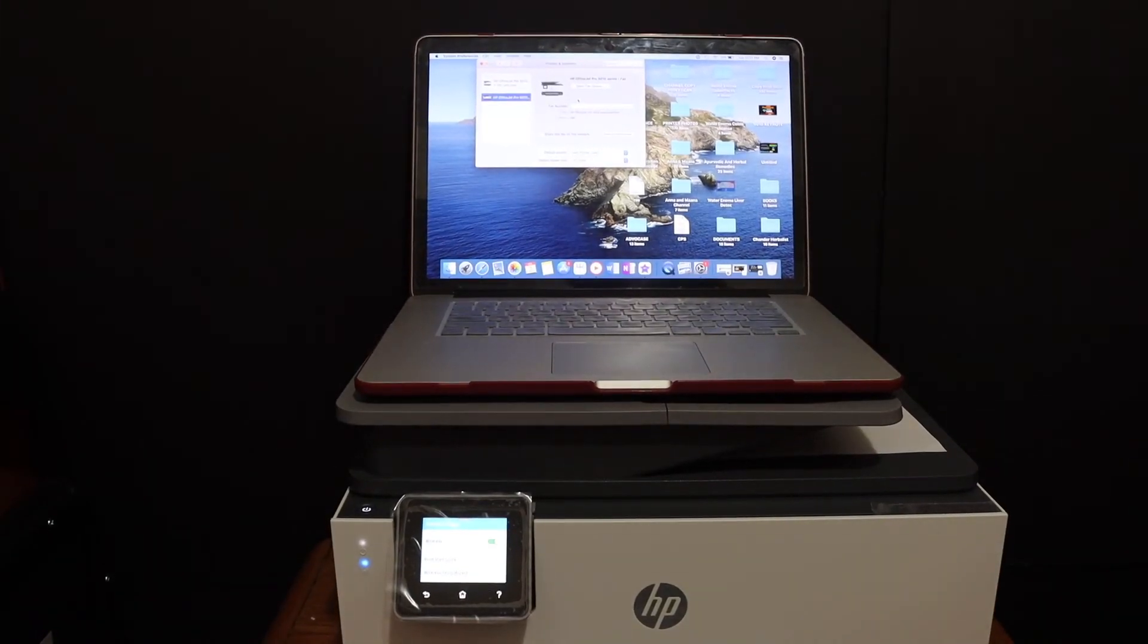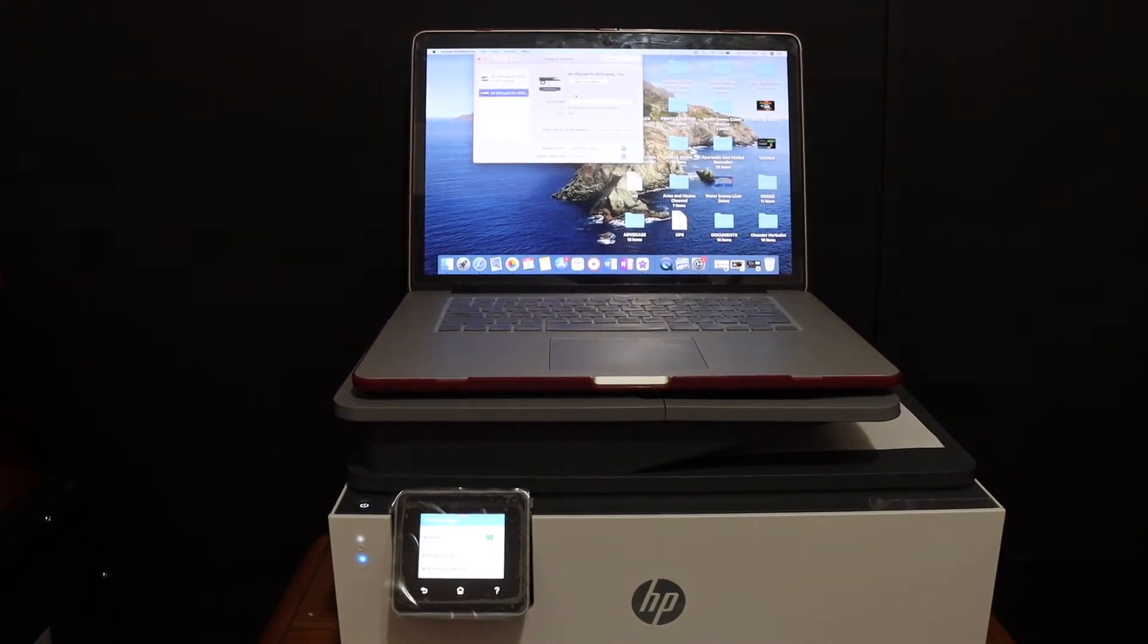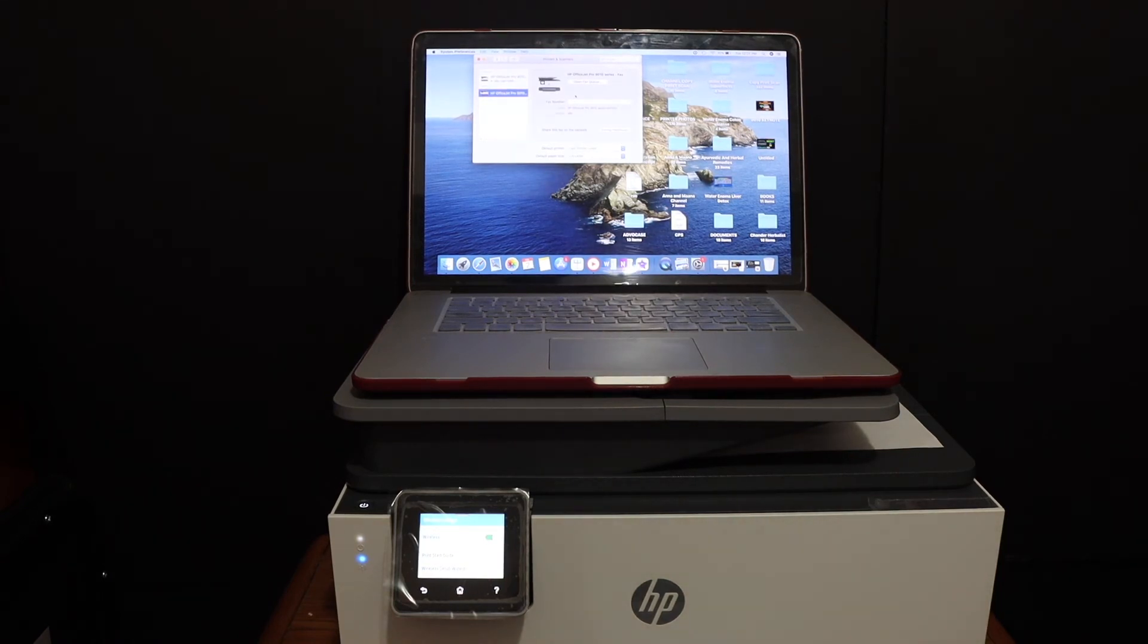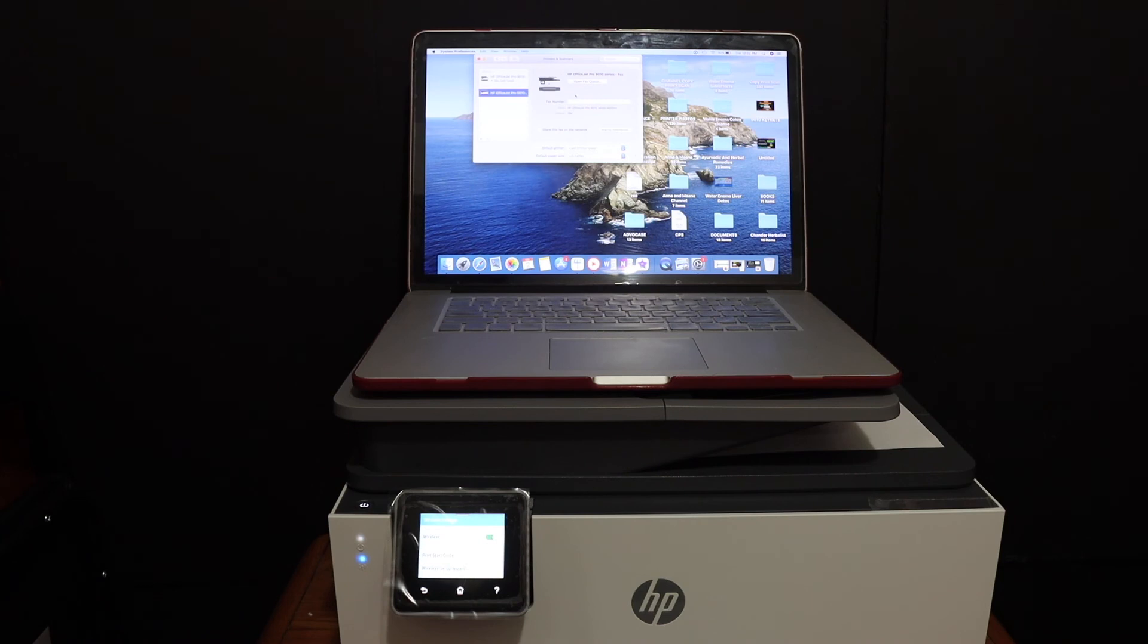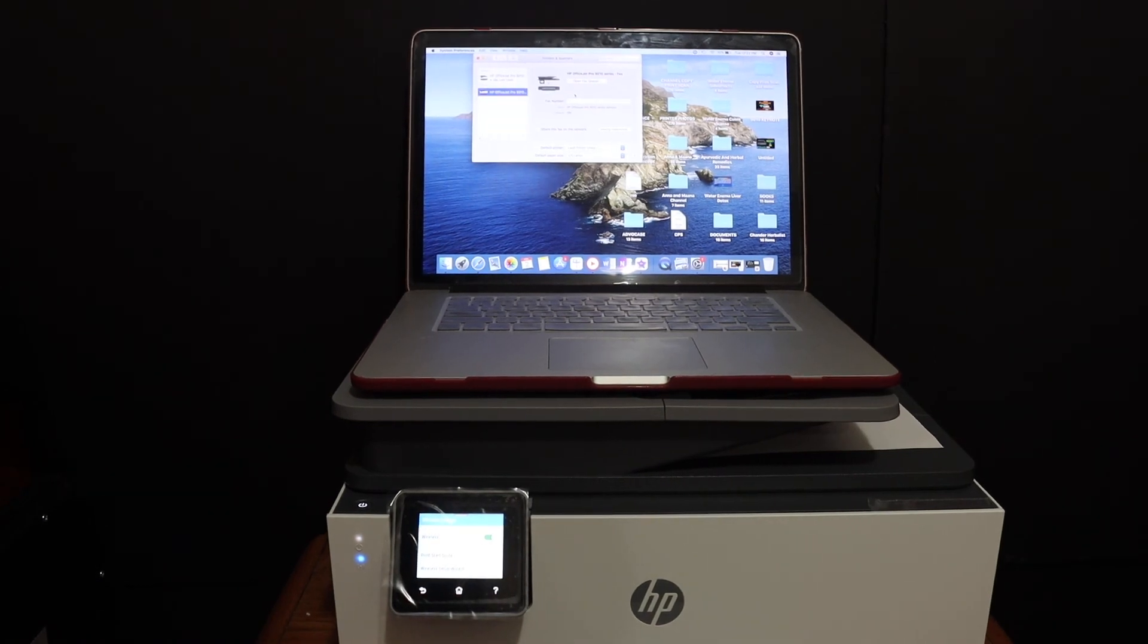Overall I can say it's very easy to connect this printer with the Wi-Fi network of your home or office and then add it to the MacBook so that we can do wireless printing and scanning. Thanks for watching.